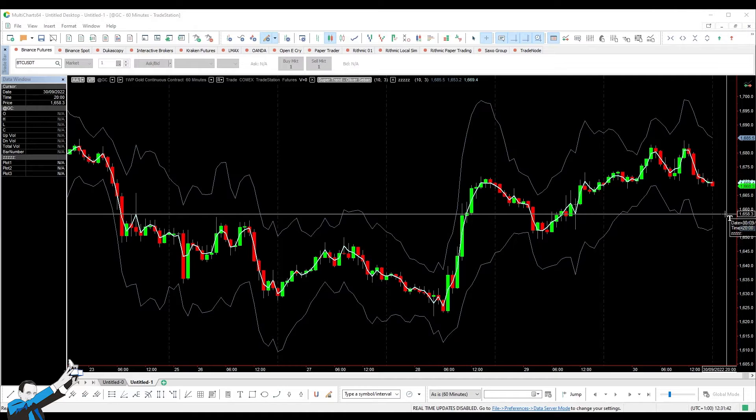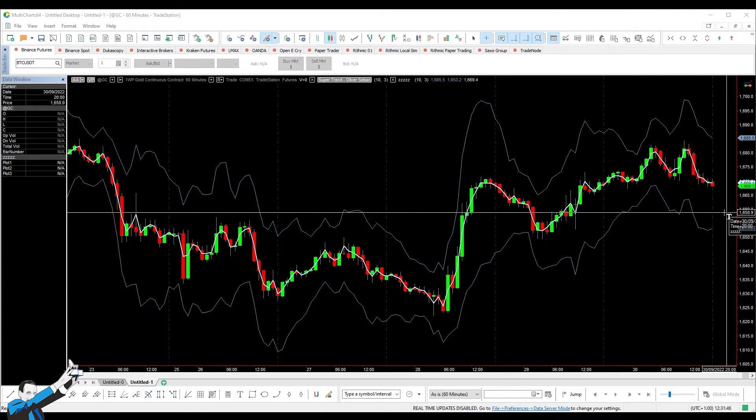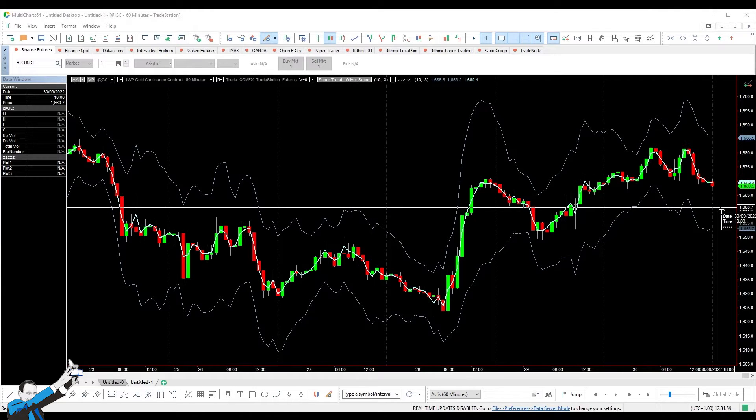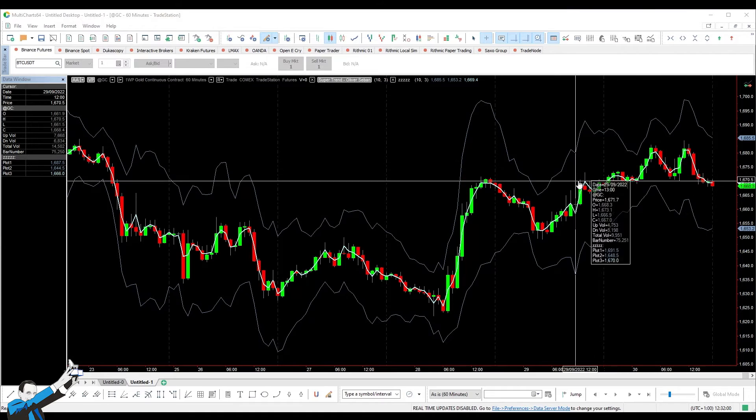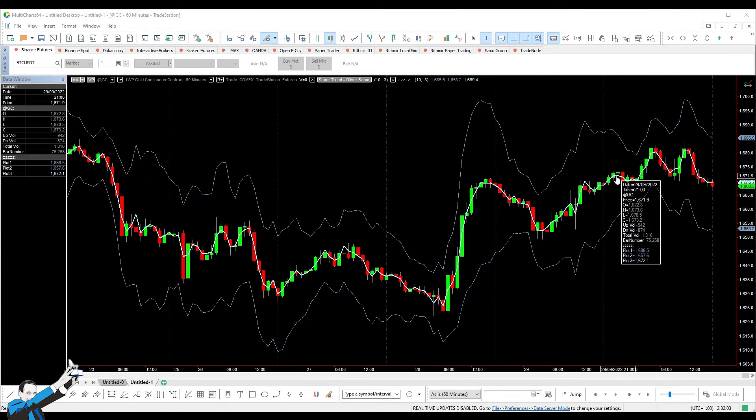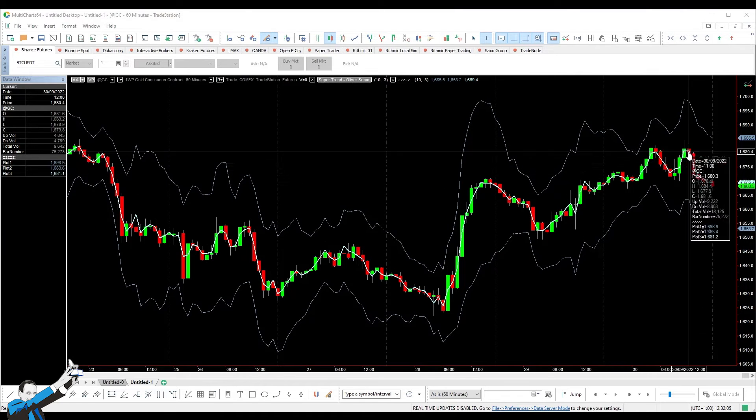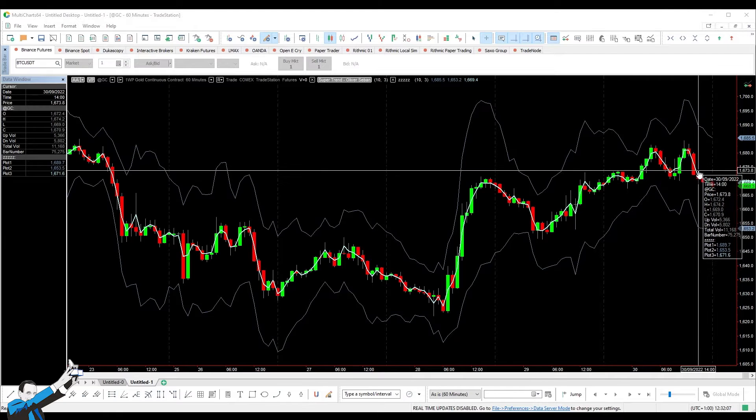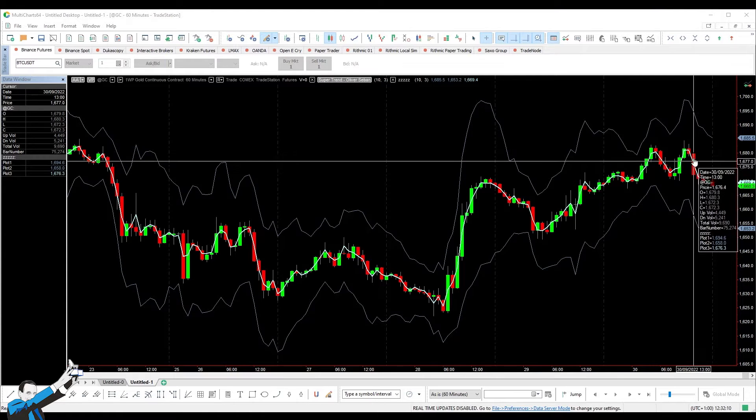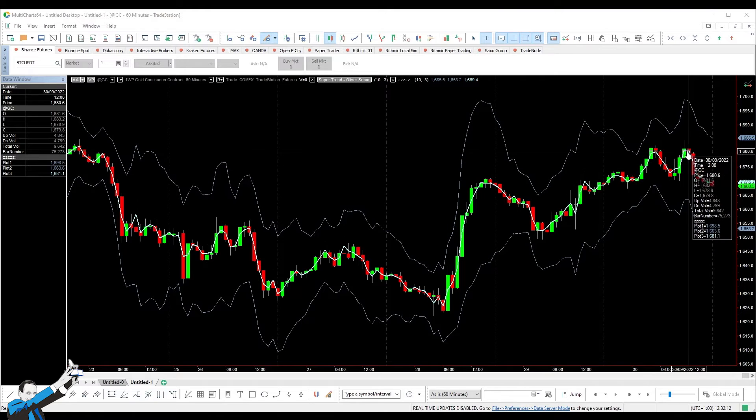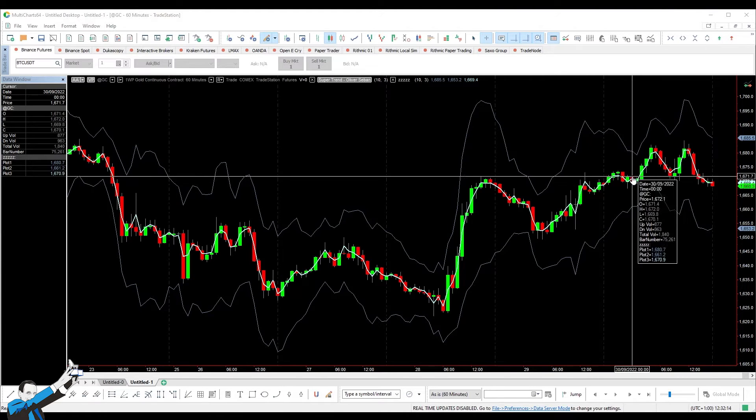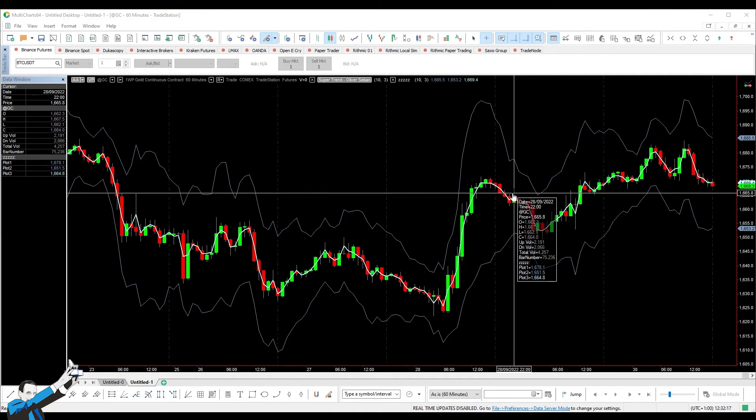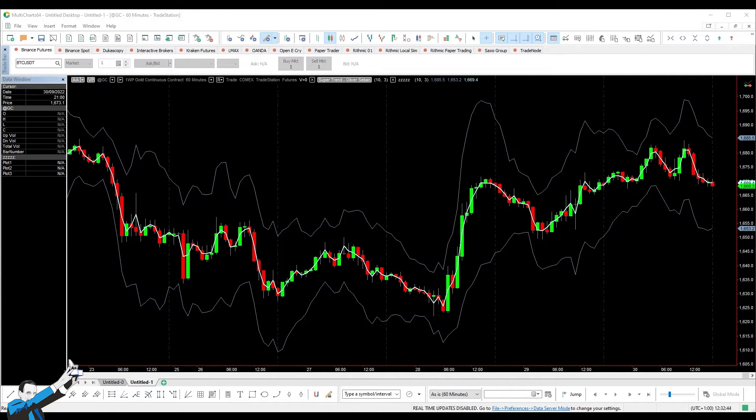Okay, so let's start by explaining what the supertrend indicator is. It's nothing more than the combination of two values, namely the mid price and the average true range. Now, what do we mean by mid price? Well, mid price is what I plotted on this chart, and basically it's the average between the maximum and minimum price of each bar.